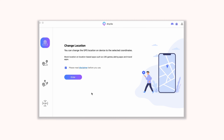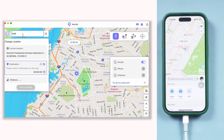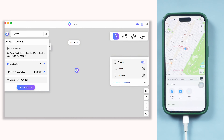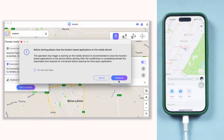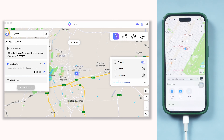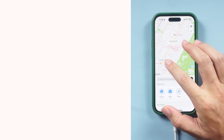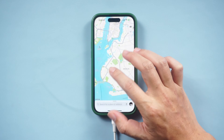On the home page, choose the first function: change location. From here, you can choose the destination directly on the map. Also, you can enter the location you'd like to teleport to. Here, I want to go to England. Once confirmed, tap Start to modify. Like this, my location changed to England.